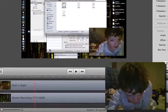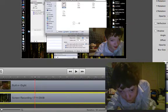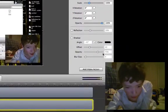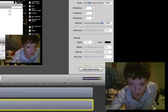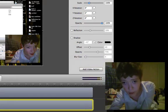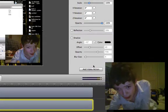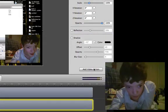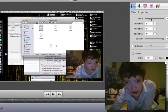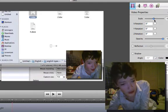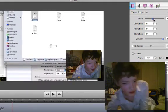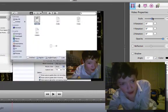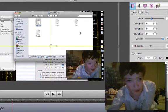To do that we're just going to pause it where we want to add the thing, and then we're going to make sure we're on the video properties tab. Then we're going to add video action and then we're going to move it to show what we wanted to show. So we wanted to zoom in the Finder window, so we're going to play with this scale until it's all right.